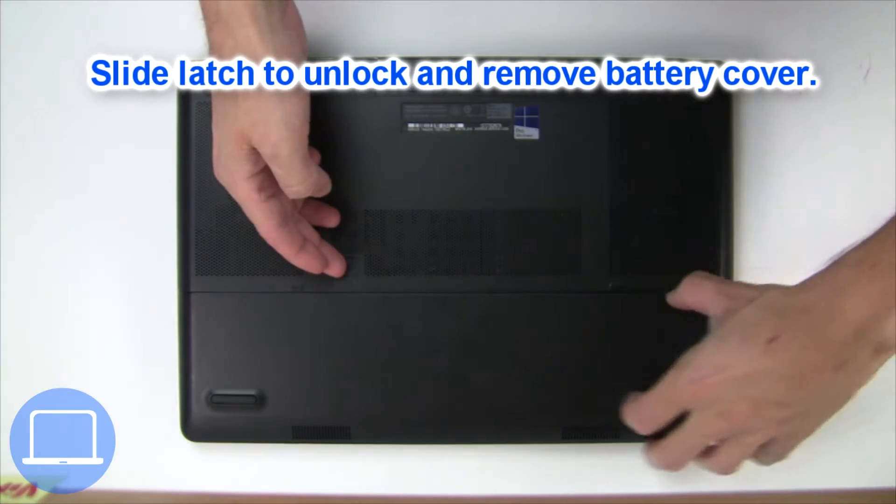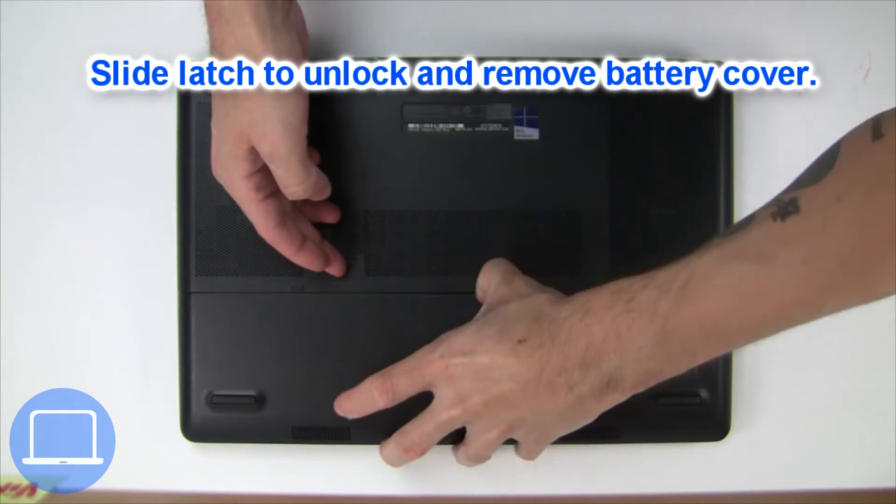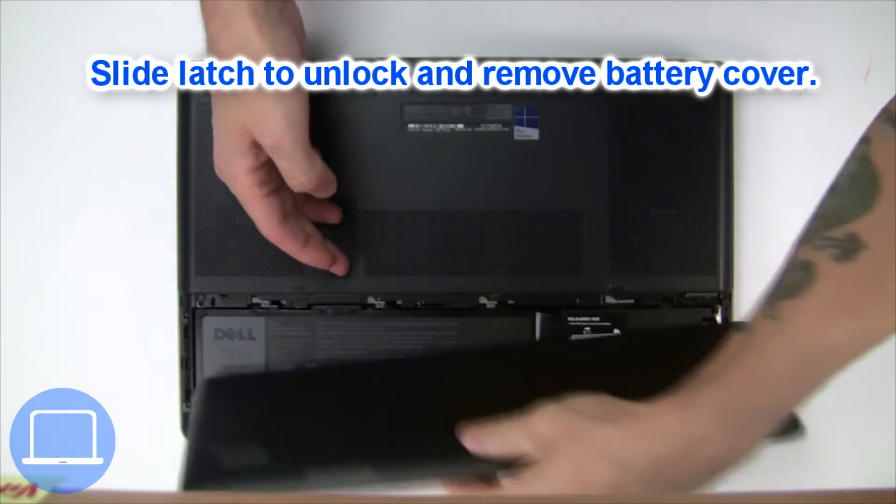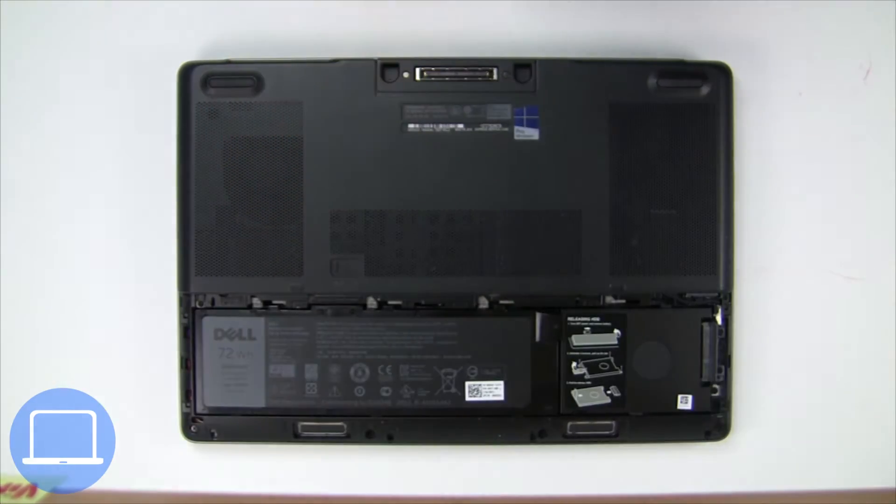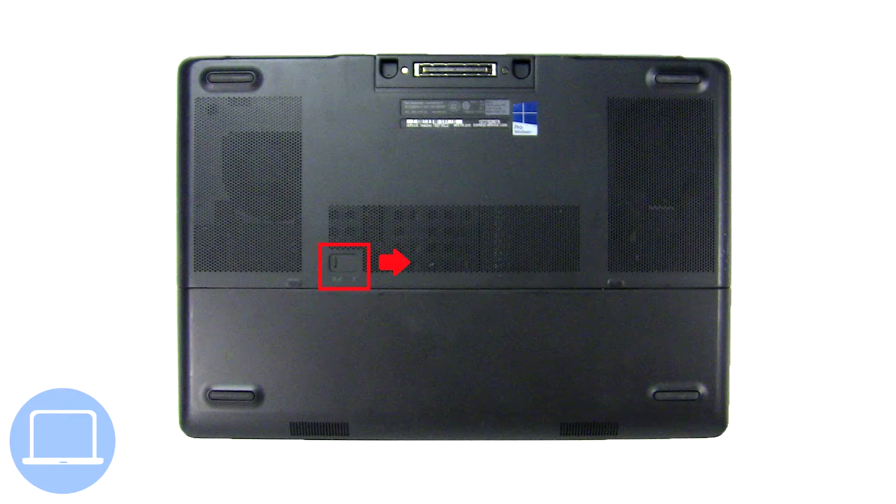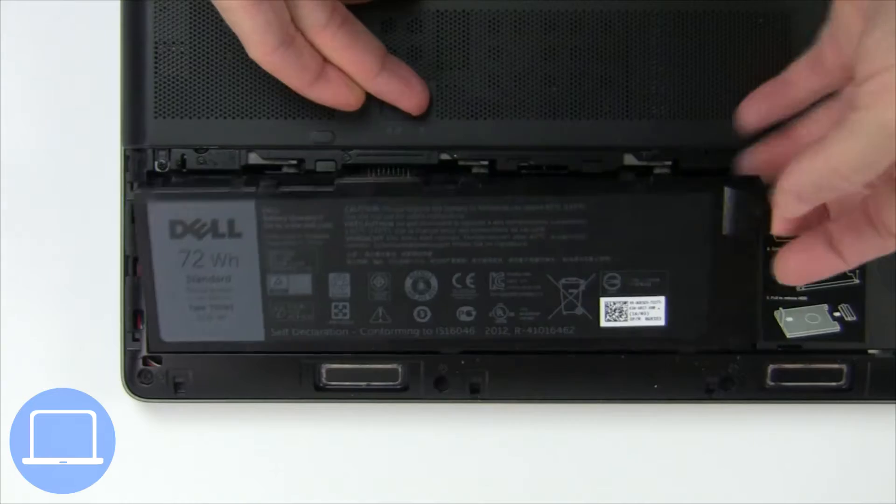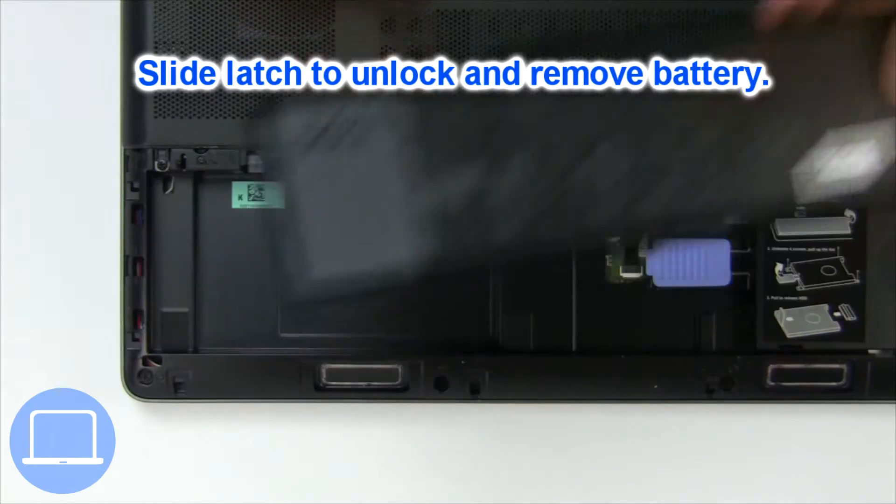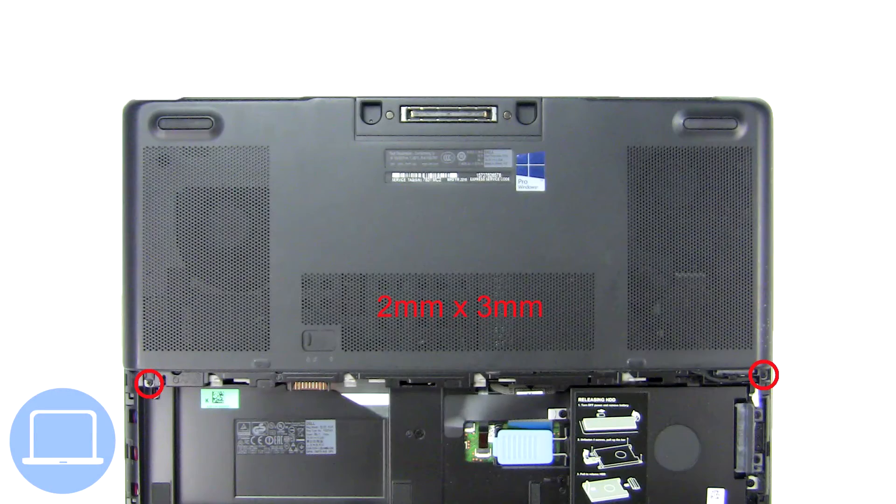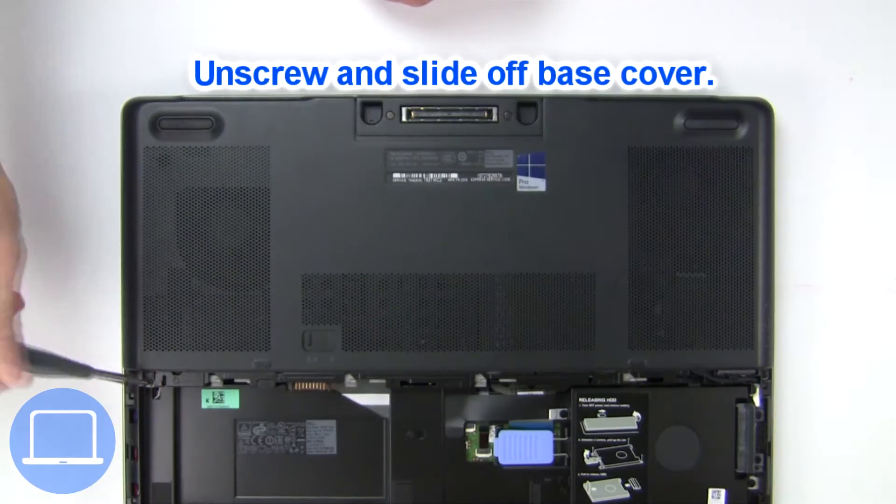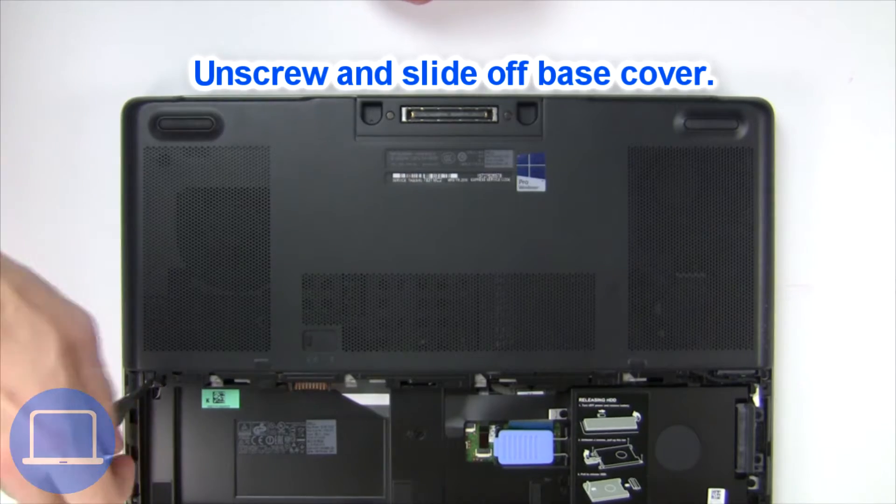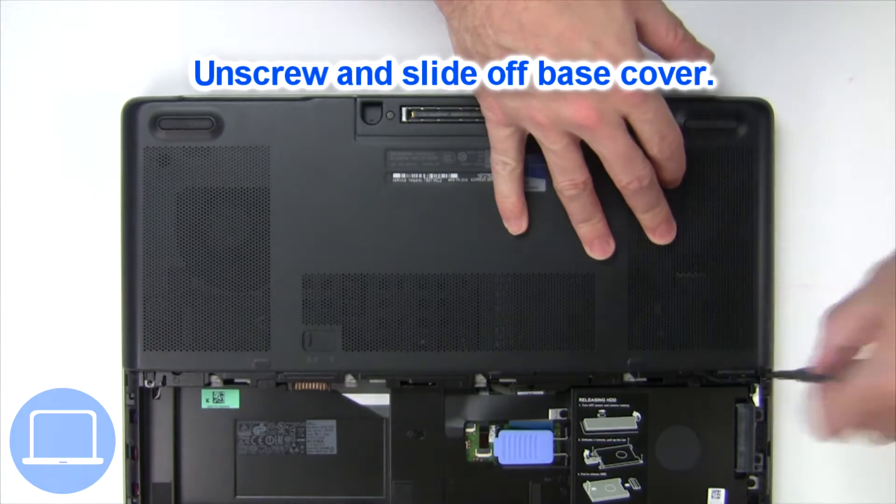Slide open the locking mechanism and remove the battery cover. Slide open the locking mechanism and remove the battery, now unscrew and remove the base cover.